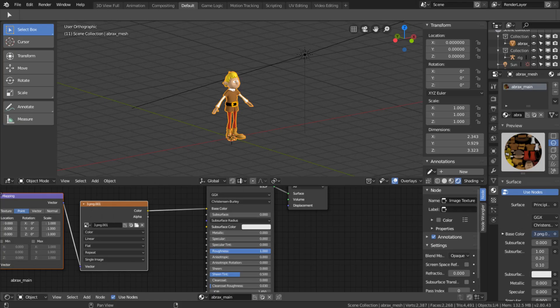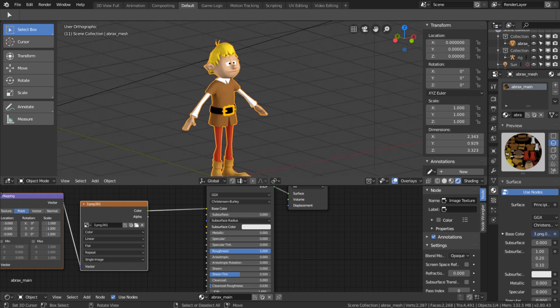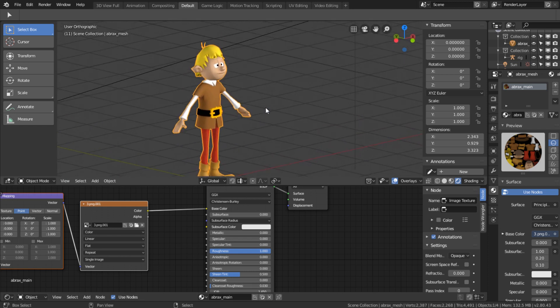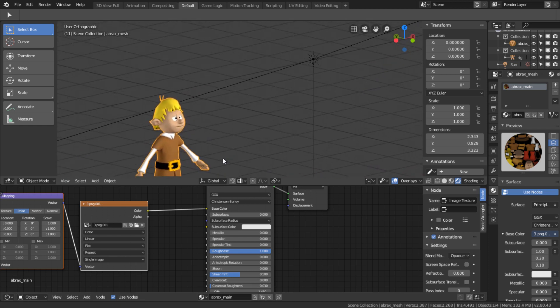So let me show you how to integrate the shaders in your workflow. Let's have a look at this simple scene here. The scene is rendered with Eevee. We have a character model with a simple Principled shader and a texture. There are two lights in my scene.